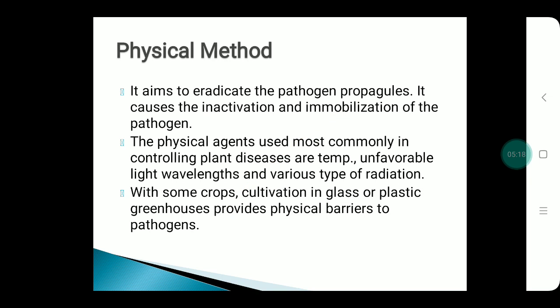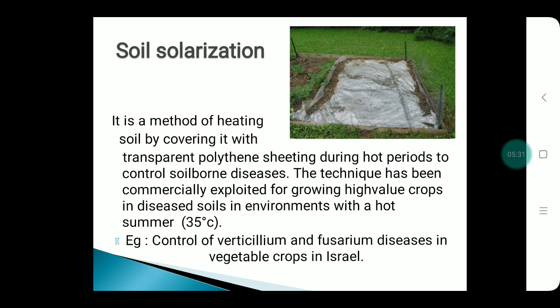Physical method: physical methods aim to eradicate the pathogen propagules. The most common physical agents are temperature, unfavorable light wavelengths, and various types of radiation. Soil solarization is the method of heating soil by using a transparent polythene sheet during the hot period at around 35°C. It helps control Verticillium and Fusarium disease in vegetable crops, as shown in studies from Israel.